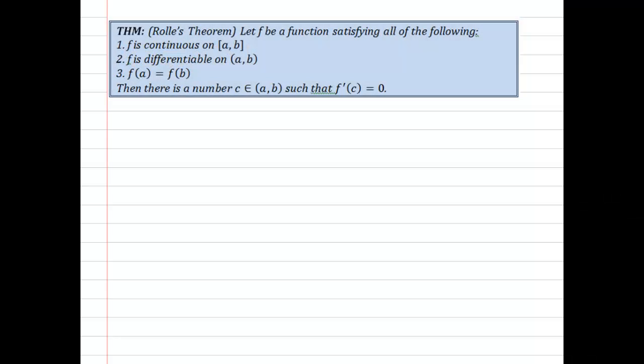Hello, my name is Roy Simpson and I'm a professor of mathematics at Cosumnes River College in Sacramento, California. This is another proof in my series on proofs in differential calculus.